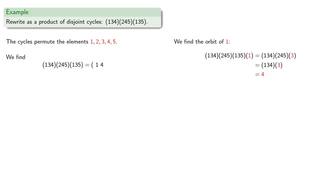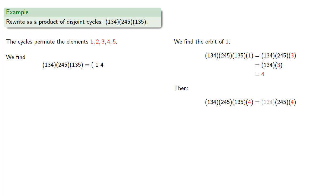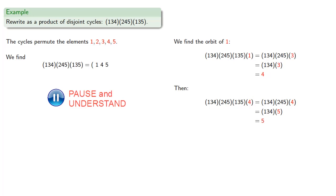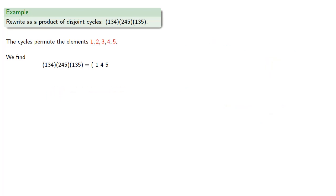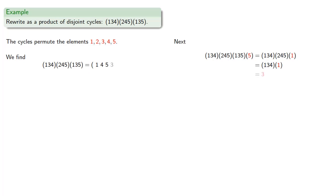So let's see what our product of cycles does to 4. So our first cycle sends 1 to 3, 3 to 5, and 5 to 1, and it doesn't do anything to 4. Our next cycle sends 2 to 4, and 4 to 5. And our last cycle doesn't do anything to 5. And so 4 gets sent to 5, and that's the next part of our cycle. Now we're not back to our starting point, so we'll apply our composition to 5. So the first cycle sends 5 back to 1. The next cycle doesn't do anything to 1, and the third cycle sends 1 to 3.